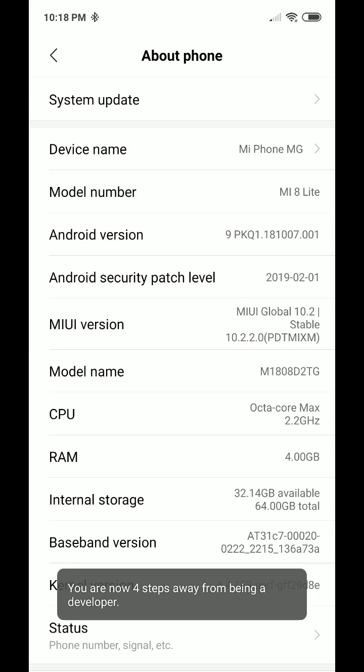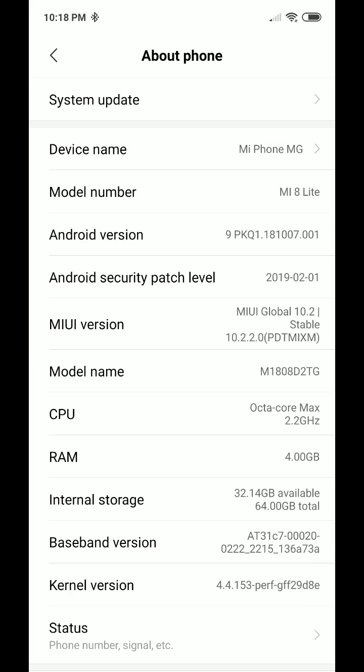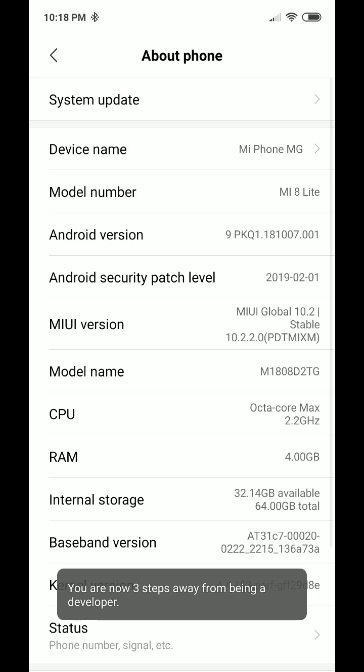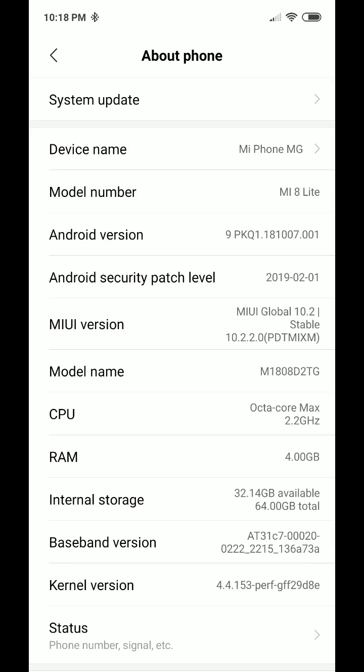Okay, now you see it says I'm four steps away from activating developer mode.